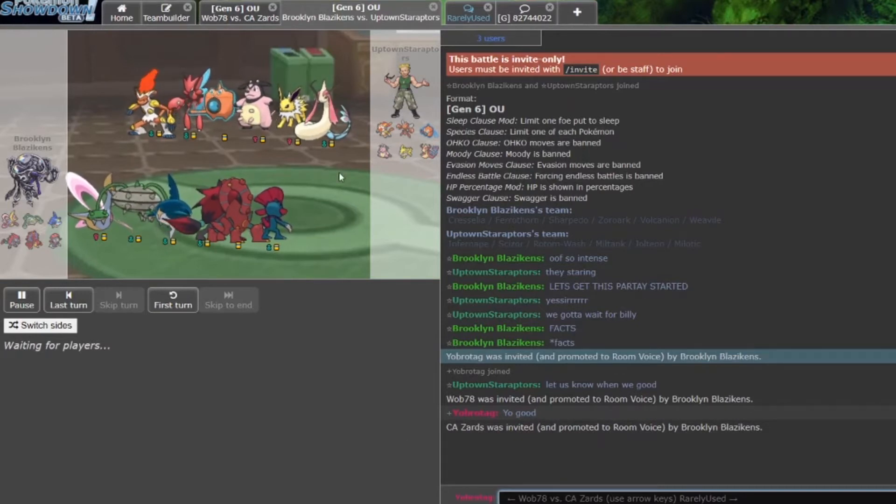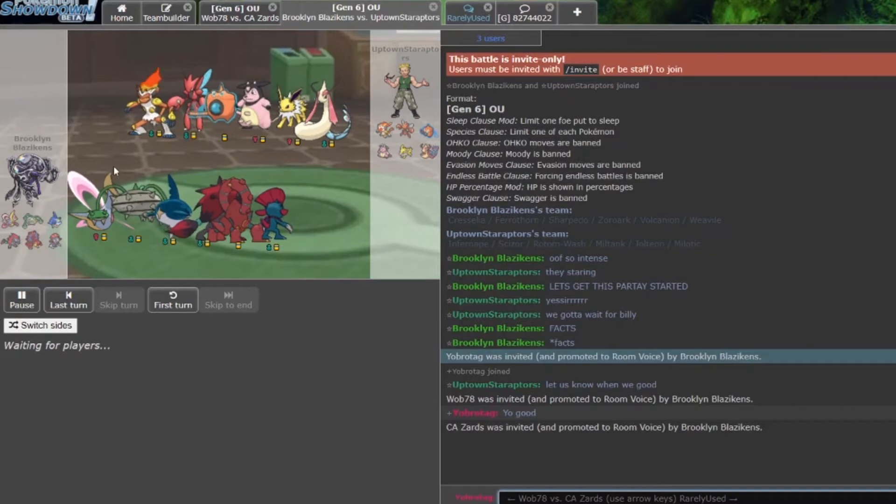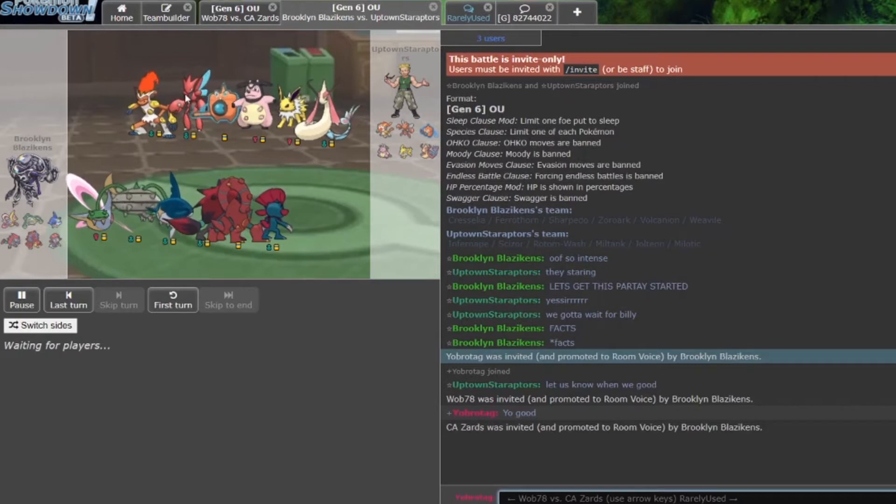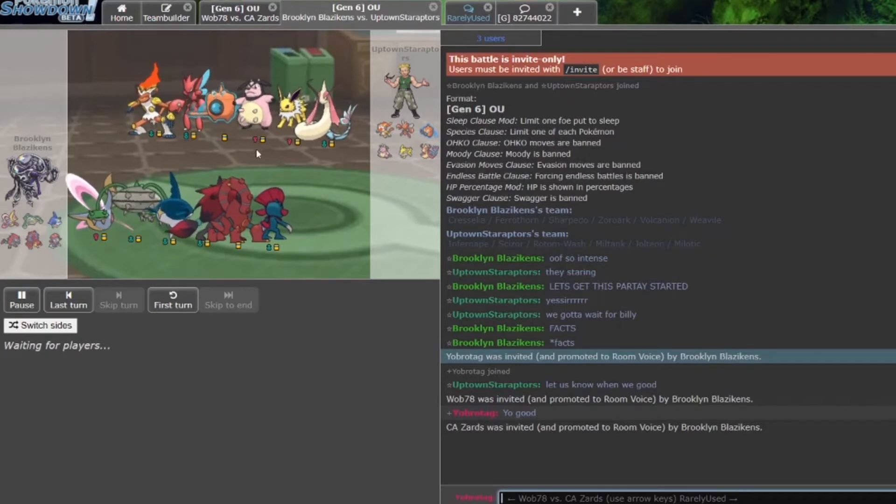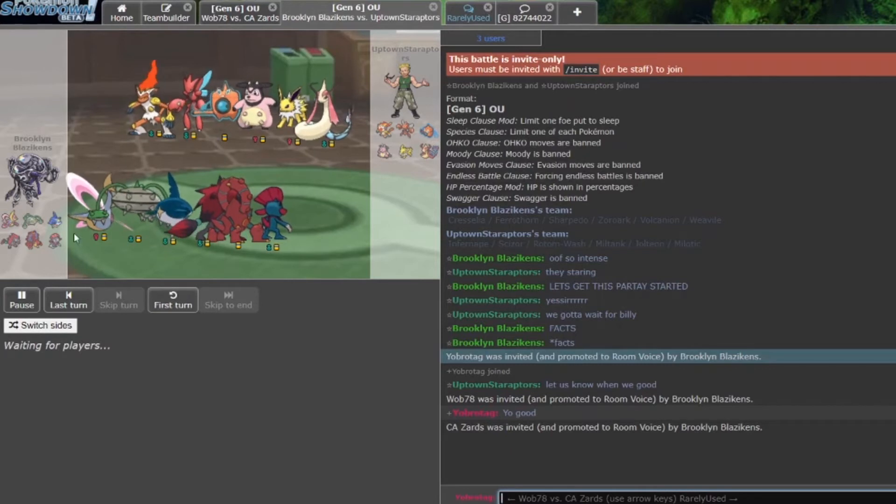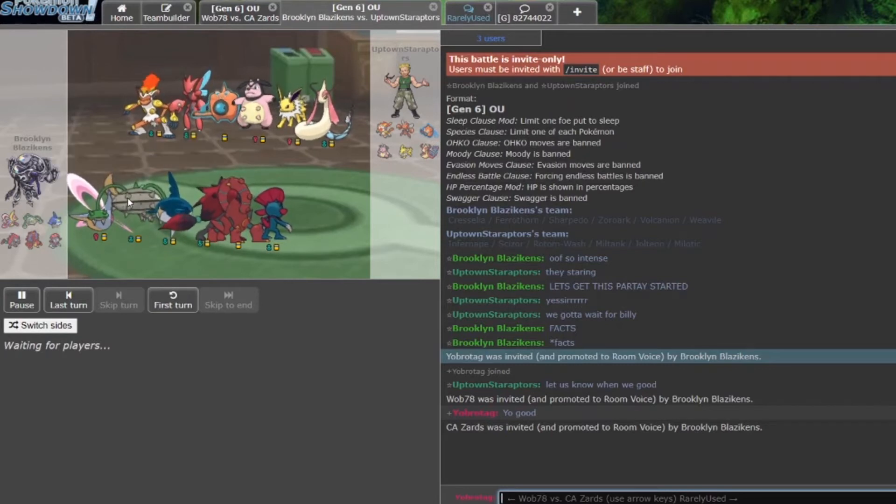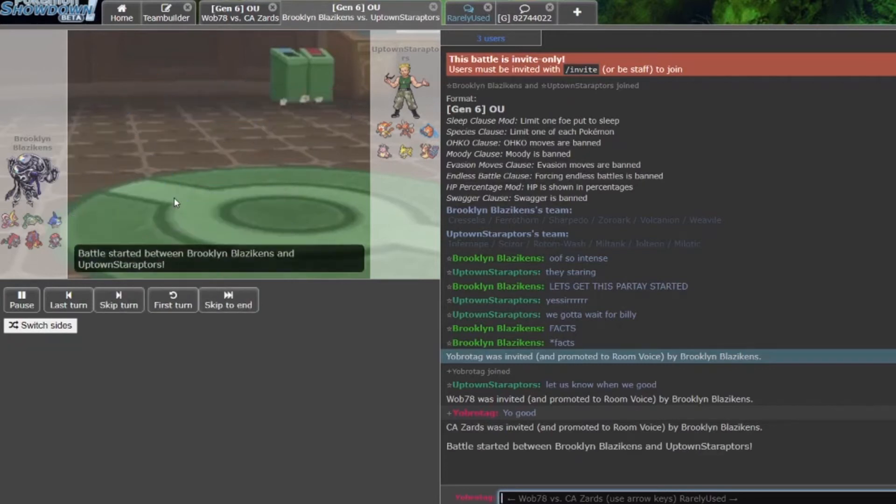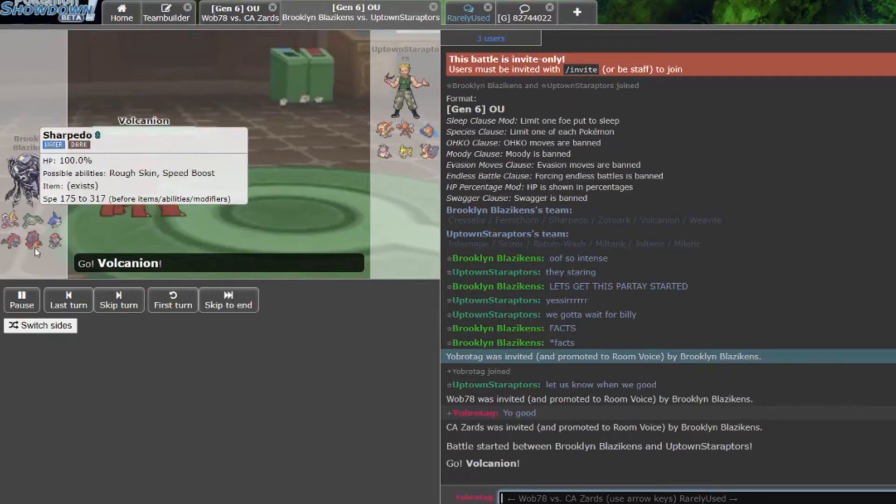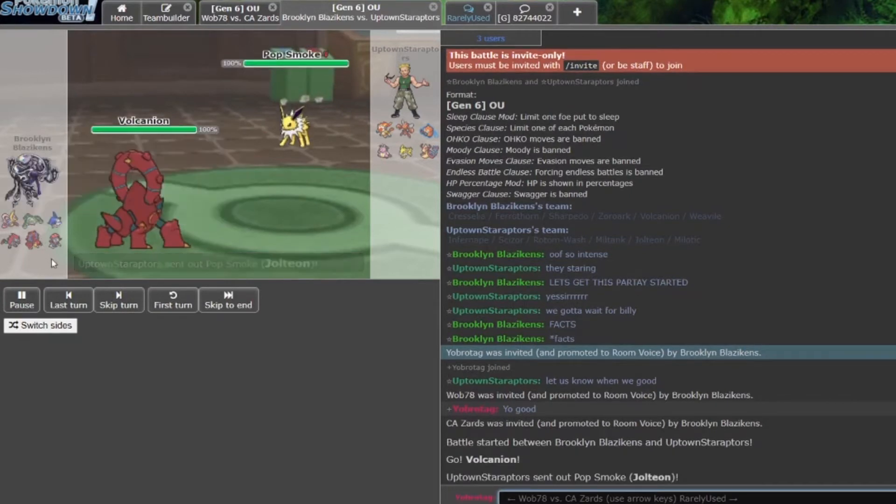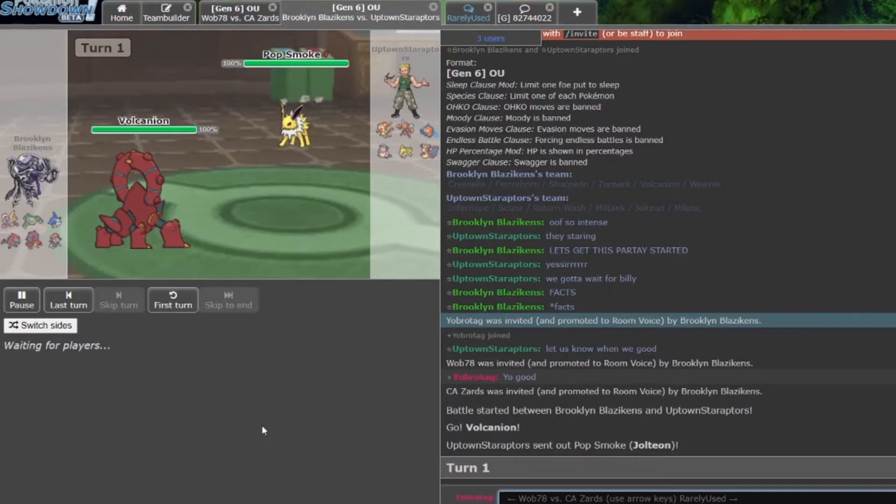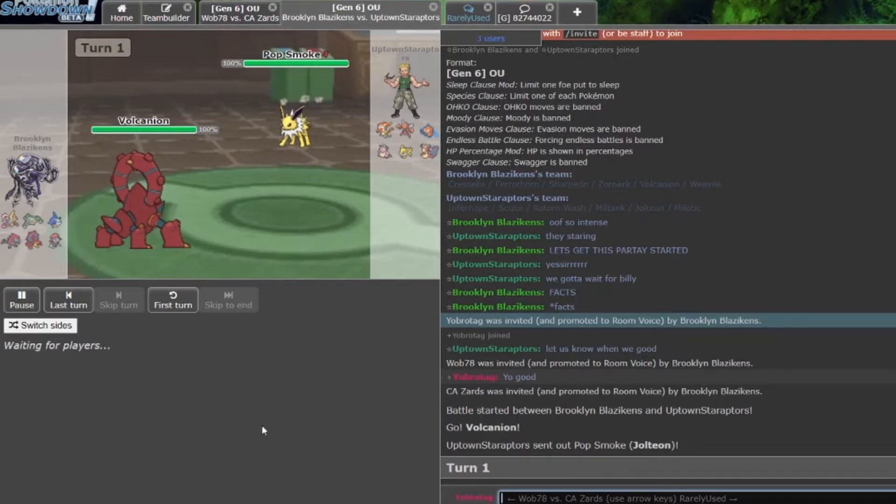We see the Star Raptors have Infernape, Scizor, Rotom, Miltank, Jolteon, Milotic, while Brooklyn Blazikens pulled up with Cresselia, Ferrothorn, Sharpedo, Zoroark, Volcanion, and Weavile. We got Pop Smoke the Jolteon against Volcanion, a very good lead by the Star Raptors here.